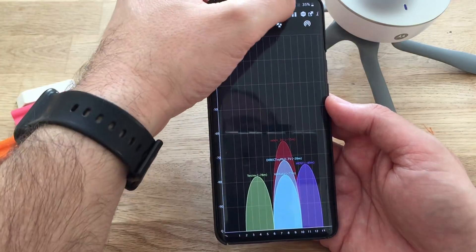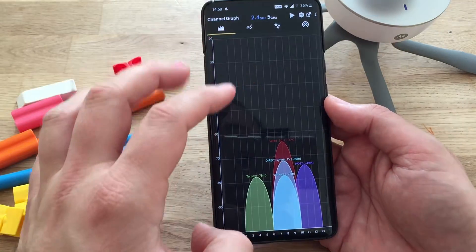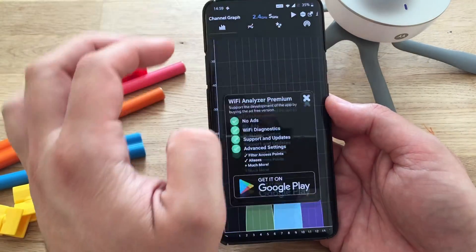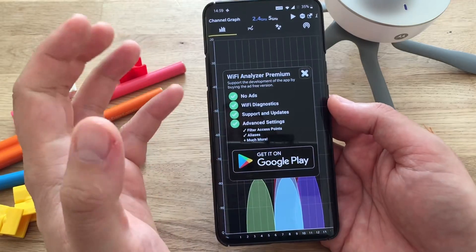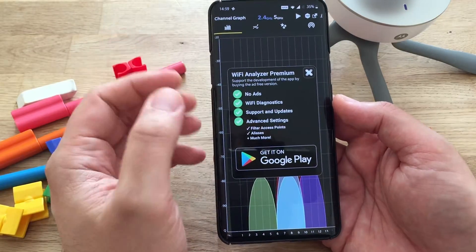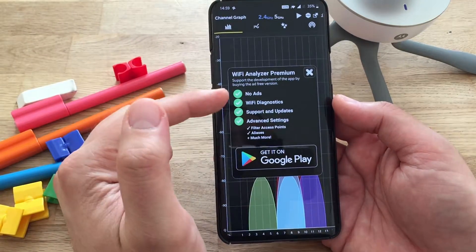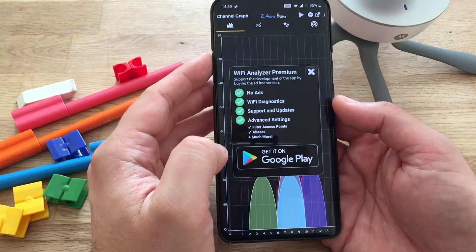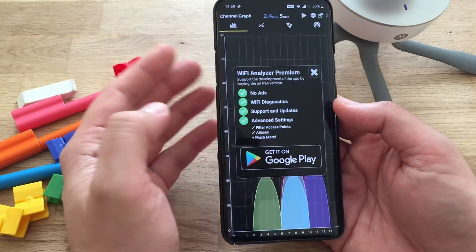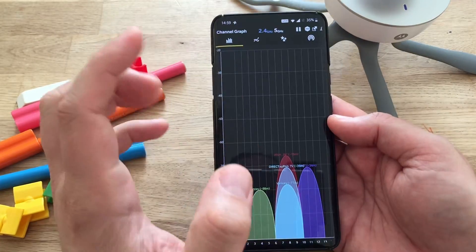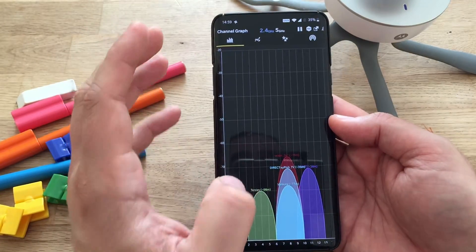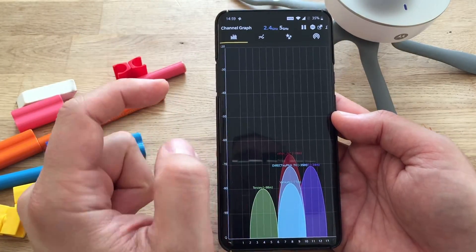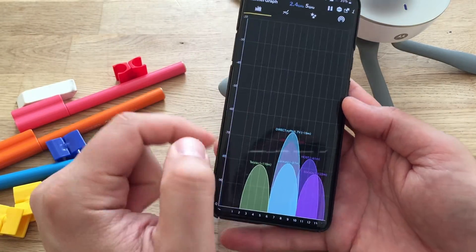You can, of course, stop all the activity there. And of course, there is a Pro version, which will get you rid of the ads. It will provide some Wi-Fi diagnostics, some advanced settings. Even without the Pro version, you're pretty much well covered with this one.